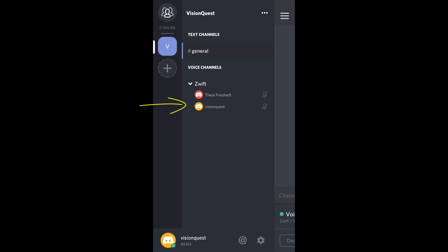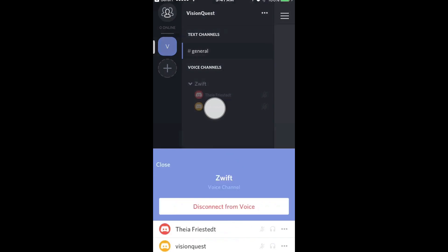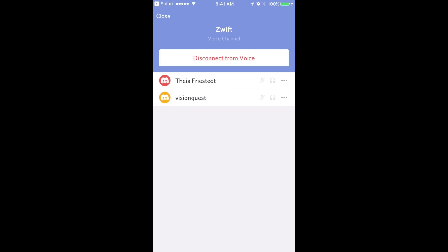If I want to get out of the channel, I can just click on my name there and I can disconnect from voice. So now I'm out of the voice app.